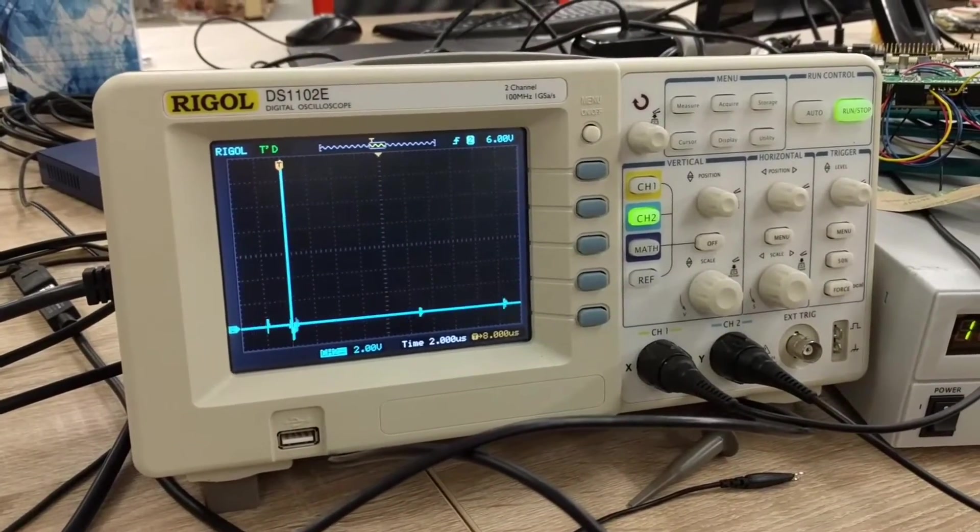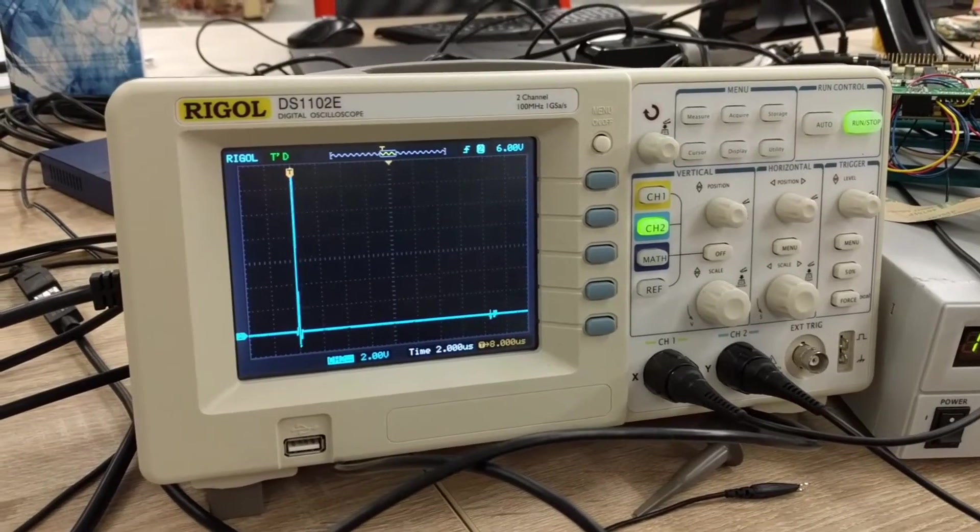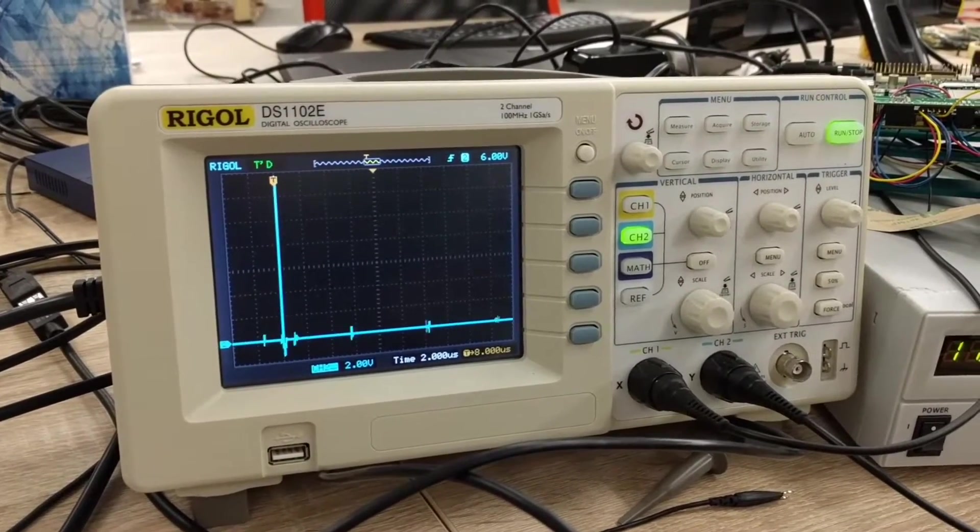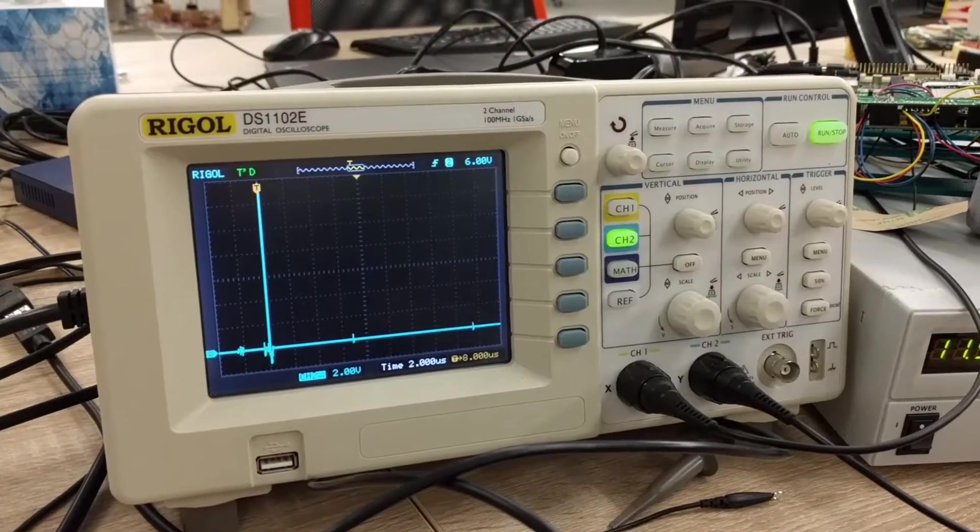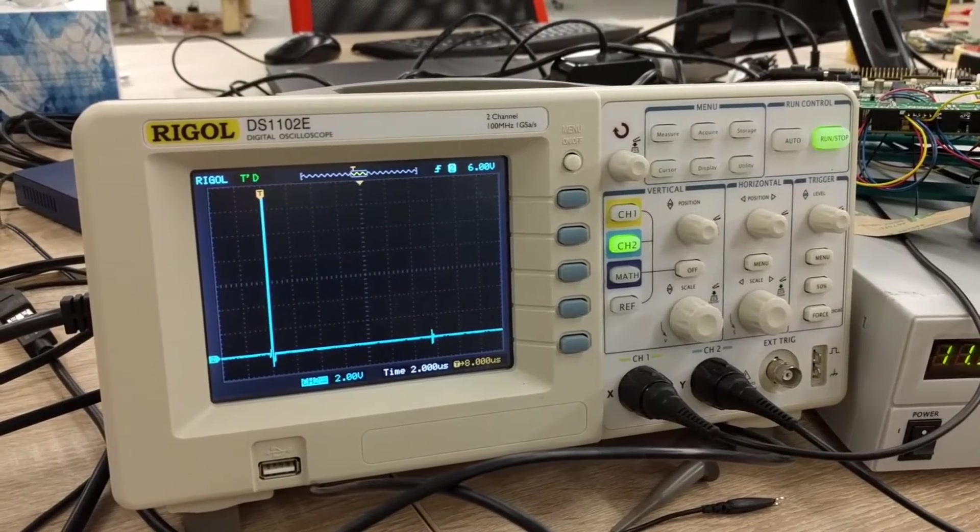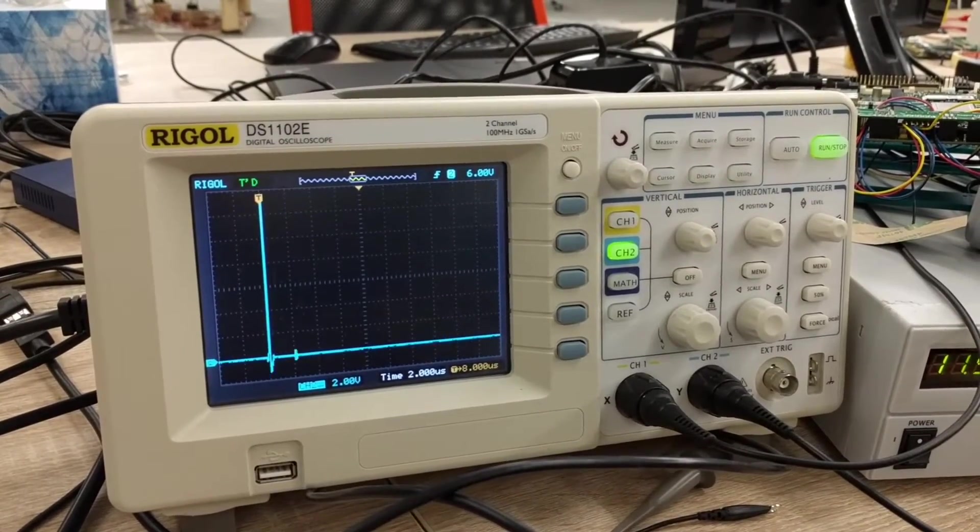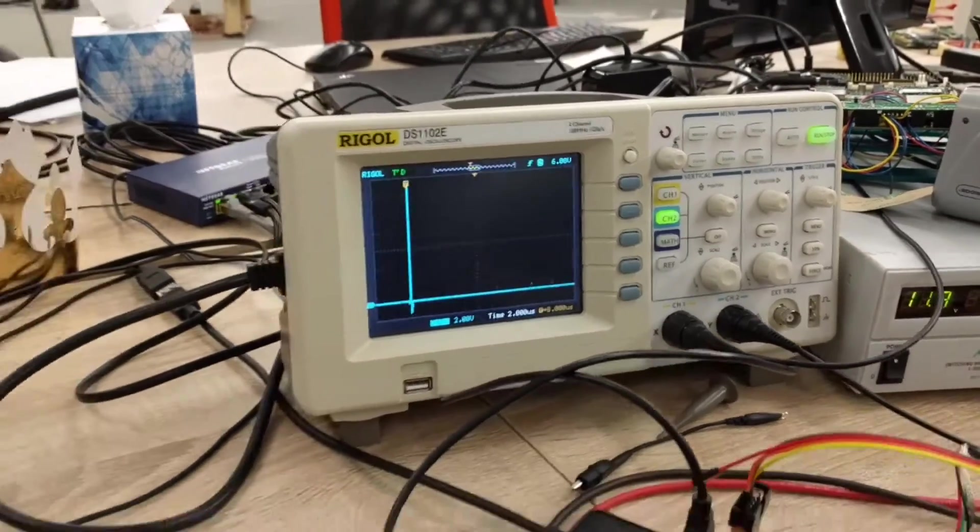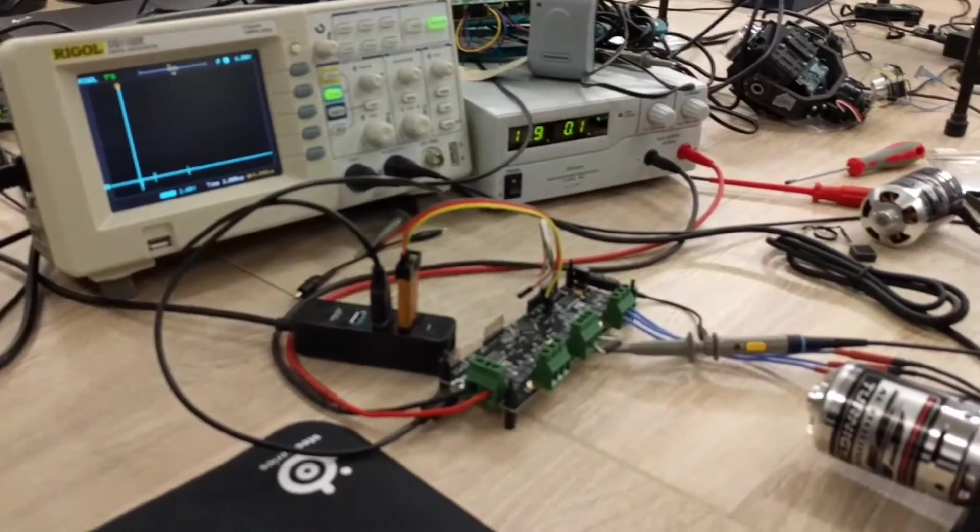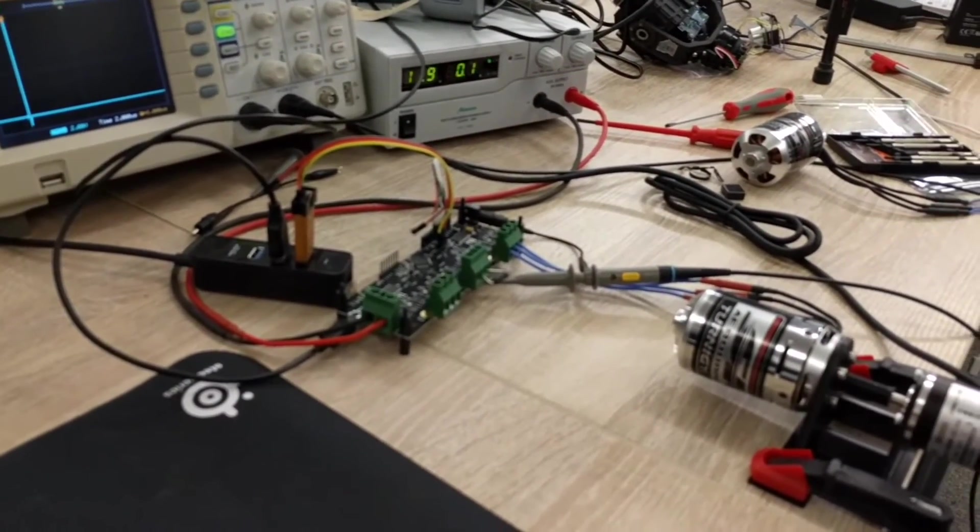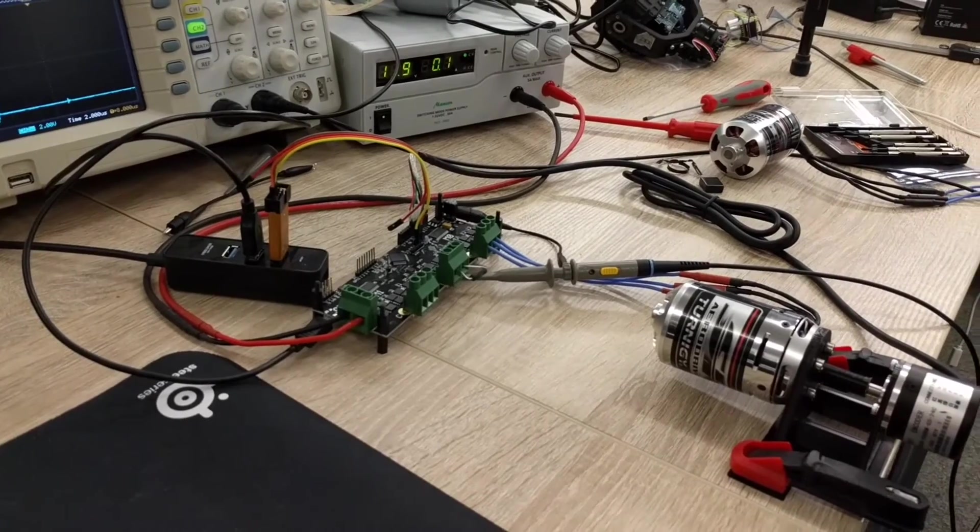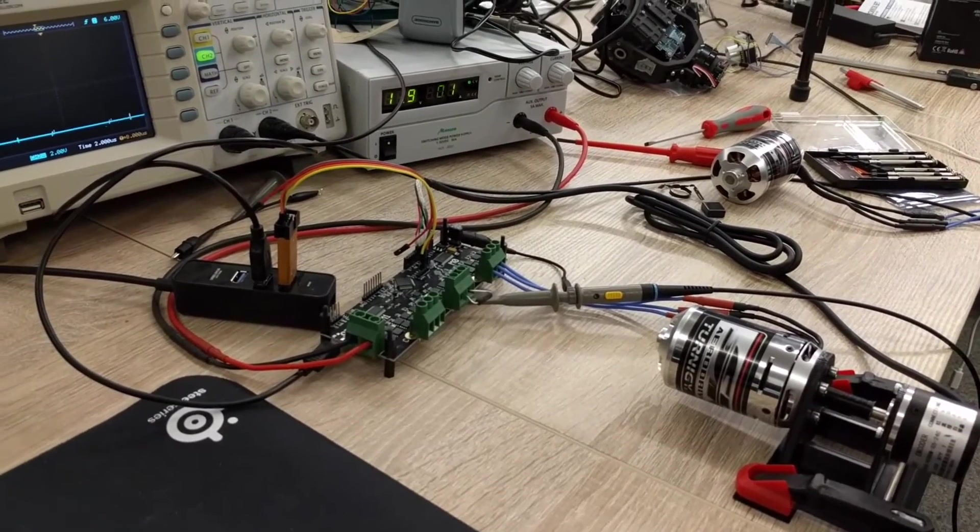But right at the end of the move, when the rotor is decelerating, is when you see wide pulse widths occur on the brake resistor, which is consistent with what we expect since that's when we would be dumping the rotor's kinetic energy into the brake resistor.